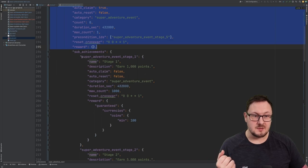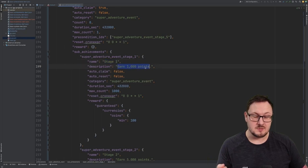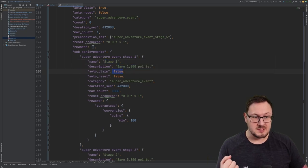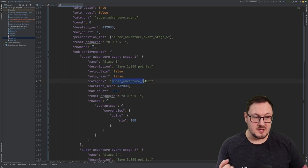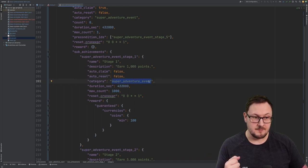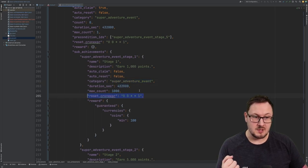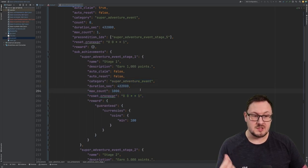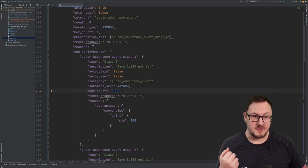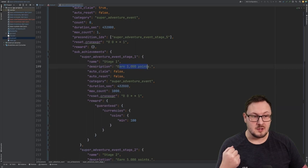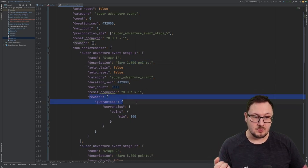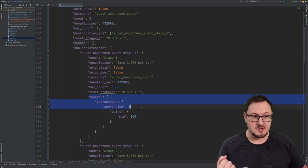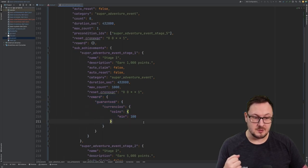What I've done here is I've configured multiple stage achievements. You can see we've got stage 1, with a description to earn 1,000 points. It's not going to be automatically claimed or reset, but it is part of the same super adventure category. It's also got the same duration seconds and the same chron expression so that it's going to reset every week. I've specified a max count of 1,000 because we want the player to earn 1,000 points in the game for this achievement to be completed. And then for the reward, we're going to guarantee that the player receives 100 coins.